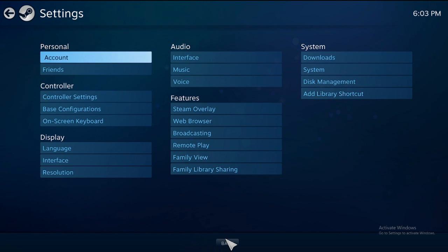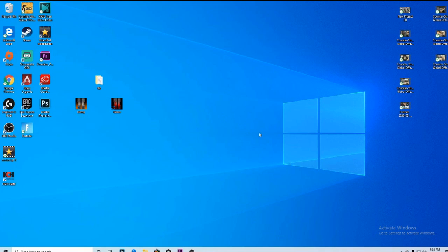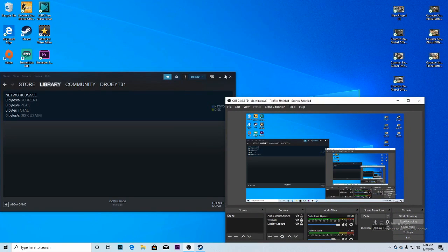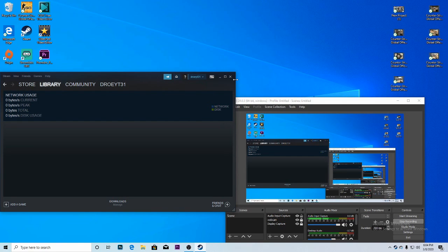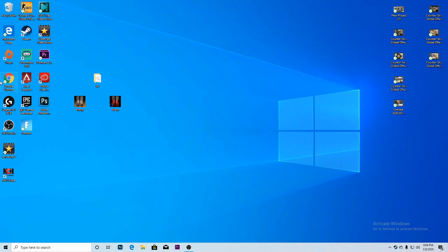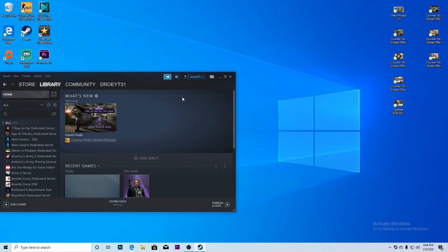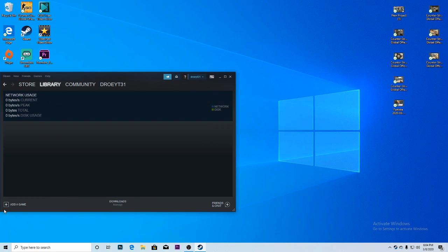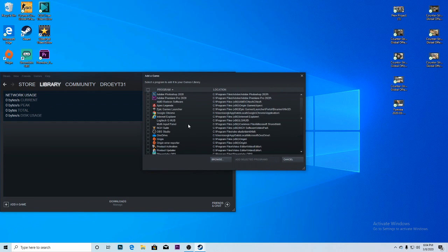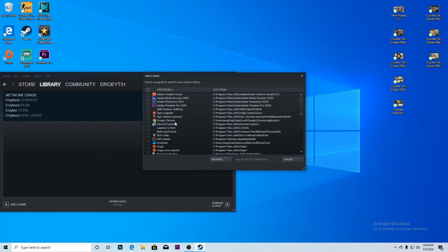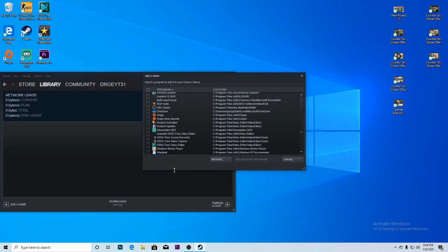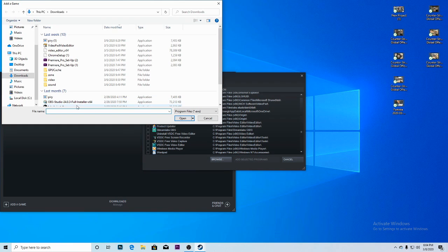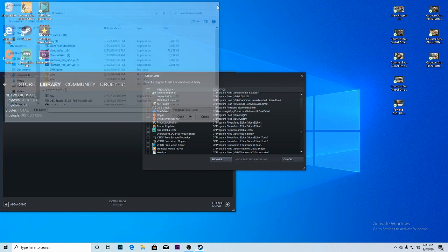To add the game to your Steam, go to library. Once you're in the library section, go to add a game, add a non-Steam game. Click it and search up the Black Ops 2 game. You can click browse and it'll pop up. It'll be called t6r multiplayer.